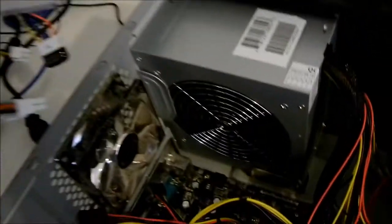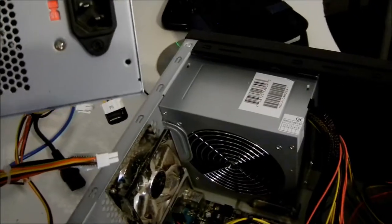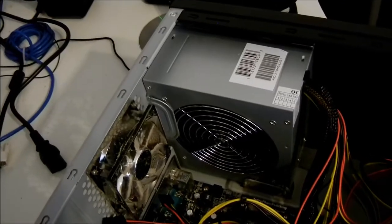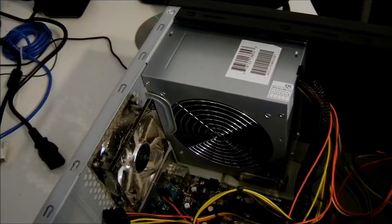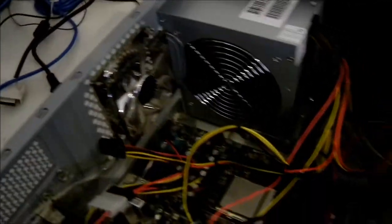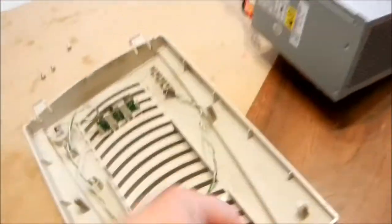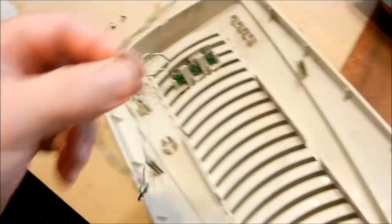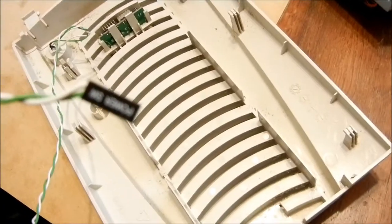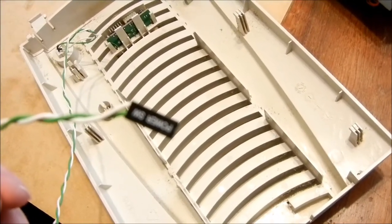Then after that I cannibalized another computer and I tested the switch in the motherboard, and it still didn't work.